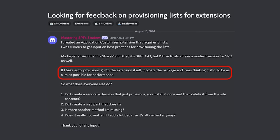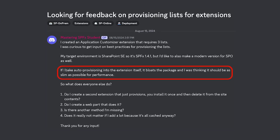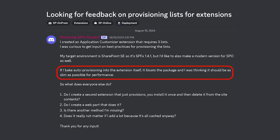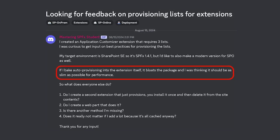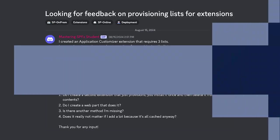Most SharePoint Framework developers, you've been there. You've got a web part or SharePoint Framework extension that expects a list to exist on the site for it to work. But how do you get that list created? It's a common question and one that a student of my Mastering the SharePoint Framework course recently asked in our student community.